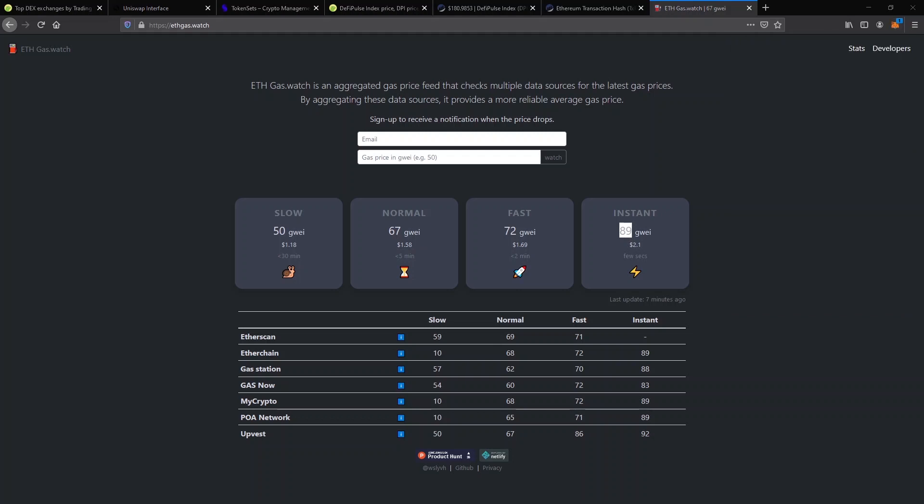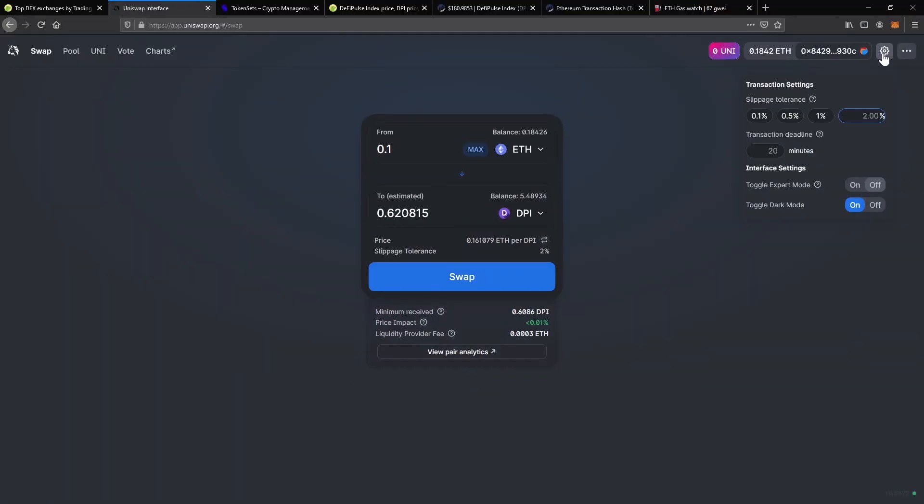There are a few tweaks that you can make for your Uniswap transactions. For that, you'll have to click on the cog wheel in the top right corner and this settings box will show up. The slippage tolerance is how much of a price change you are willing to accept while your transaction gets confirmed. If it's set to 0.5%, then if the price goes up more than 0.5% and your transaction is not yet confirmed, then it will be cancelled.